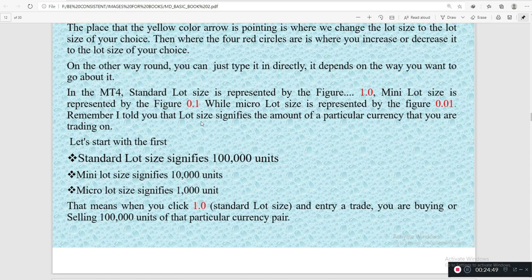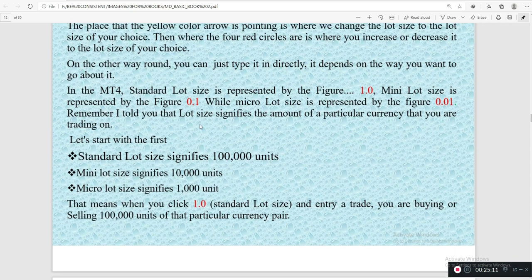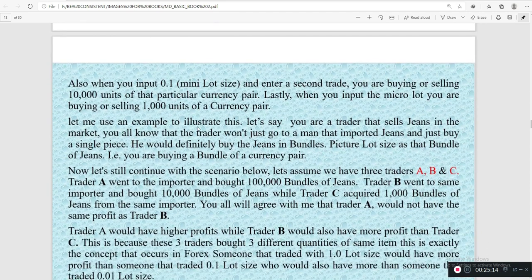The mini lot also signifies 10,000 units, and the micro lot also signifies 1,000 units. So that means when you click standard lot — that is the 1.0 — and enter a trade, you are buying or selling 100,000 units of that particular currency pair. When you use the mini lot which is 0.1, you are buying or selling 10,000 units. And when you use the micro lot which is the 0.01, you are buying or selling 1,000 units of that particular currency pair.